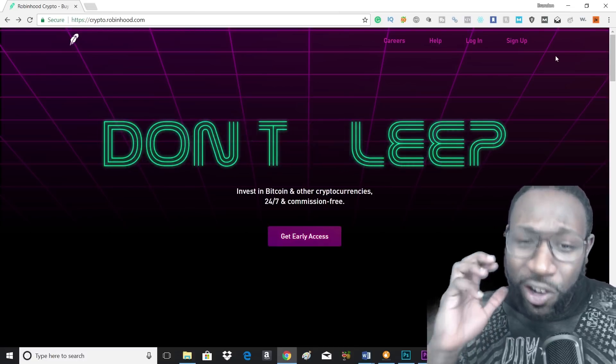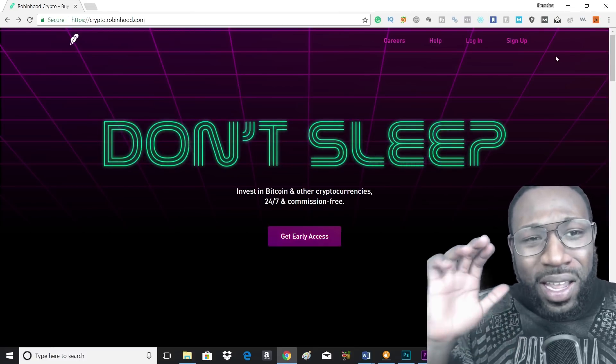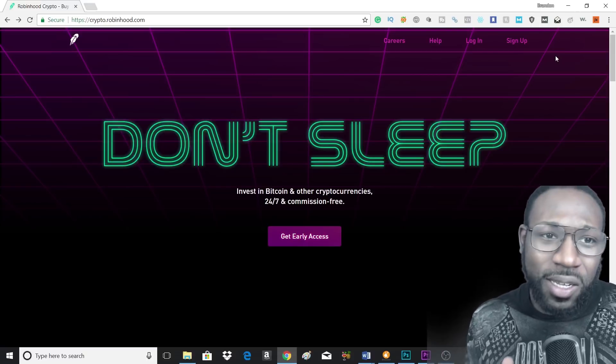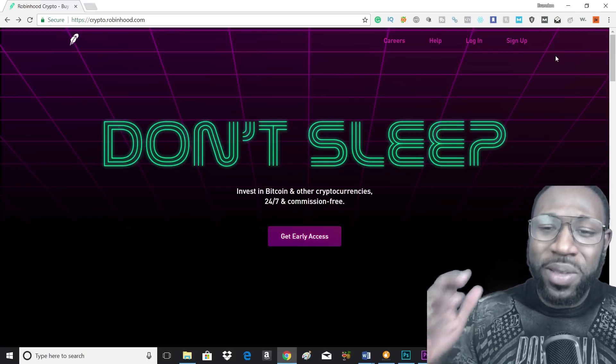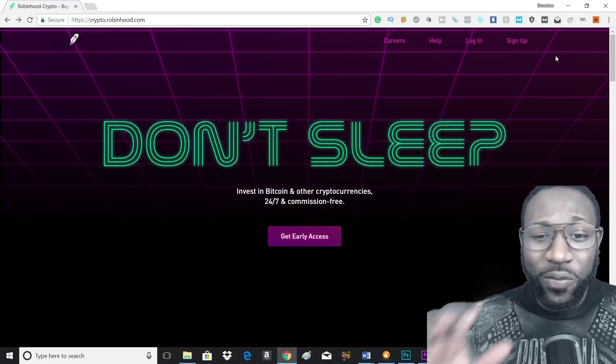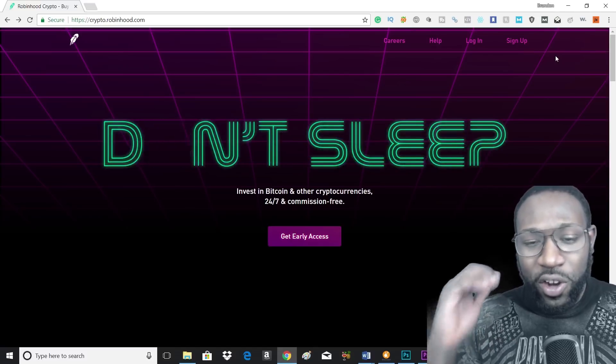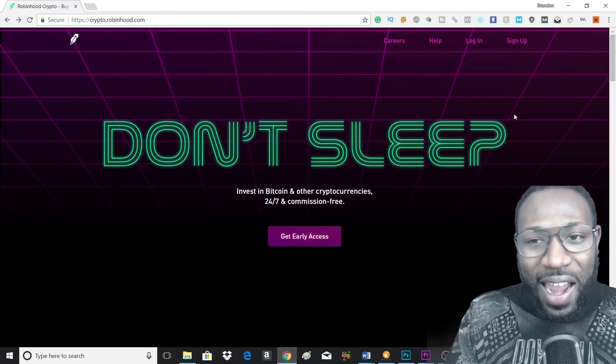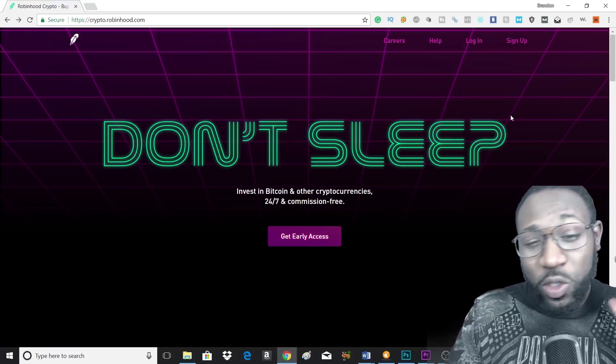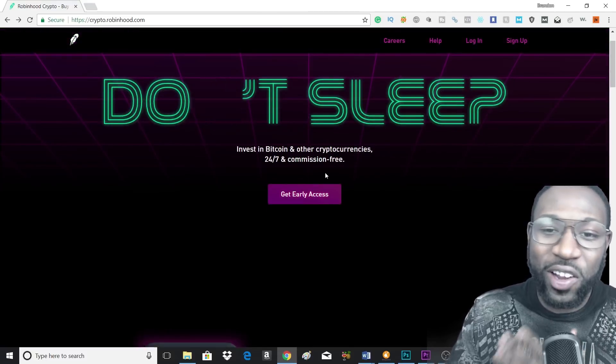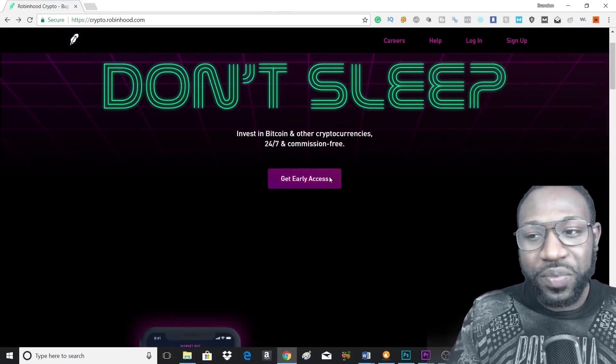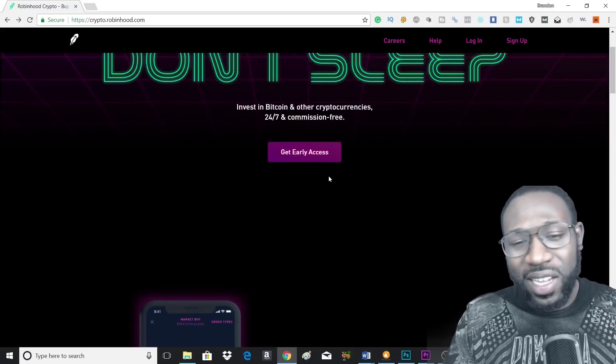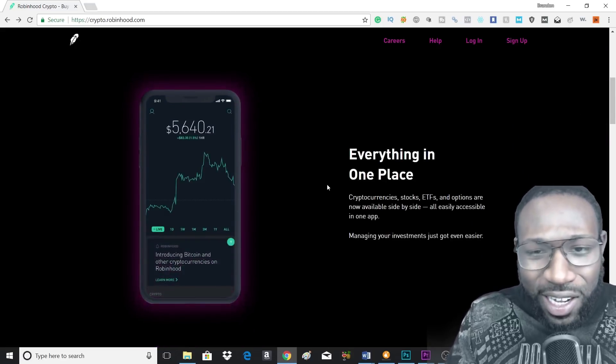Now Robinhood is taking it a step further and they're introducing cryptocurrencies and Bitcoin into their system. So welcome to Robinhood Crypto, which is going to offer commission-free cryptocurrency buys. Now this is not actually open yet, but you can get started and get early access by signing up now.